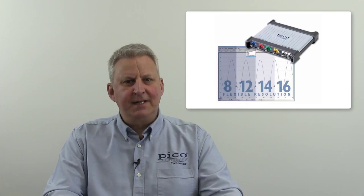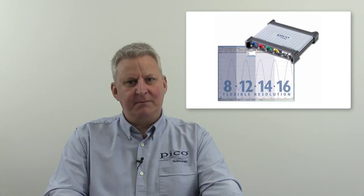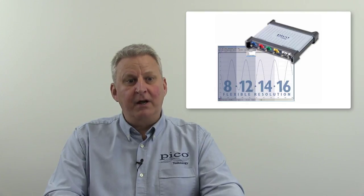The PicoScope 5000 series resolves this by allowing the user to select the optimum resolution for the job in hand. For example, selecting 8 bits at the highest sample rate, great for capturing fast data signals, or up to 16 bits at reduced sample rates, which would be ideal for visualizing low-level analog effects.